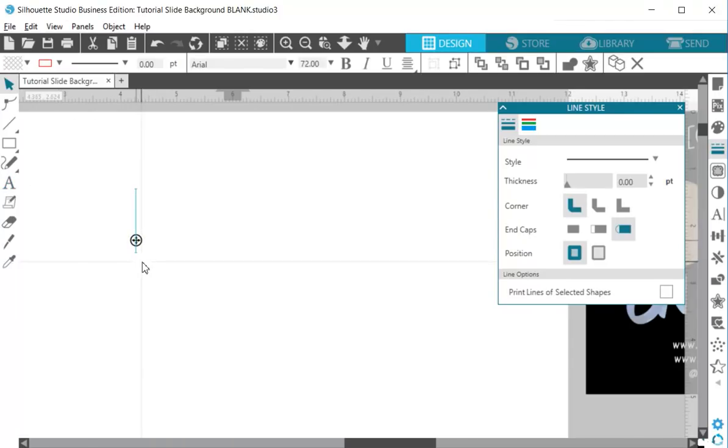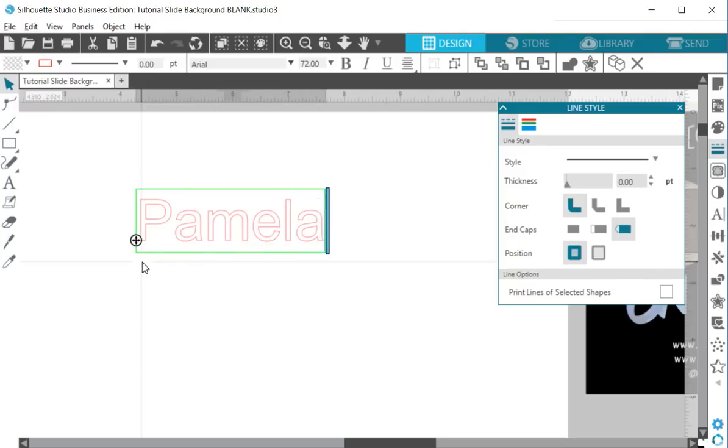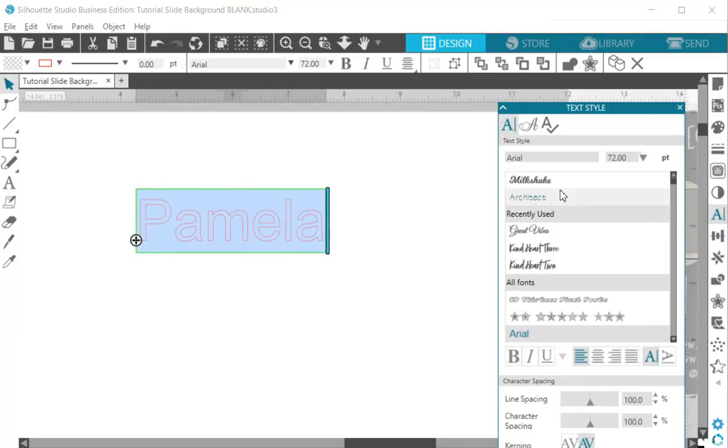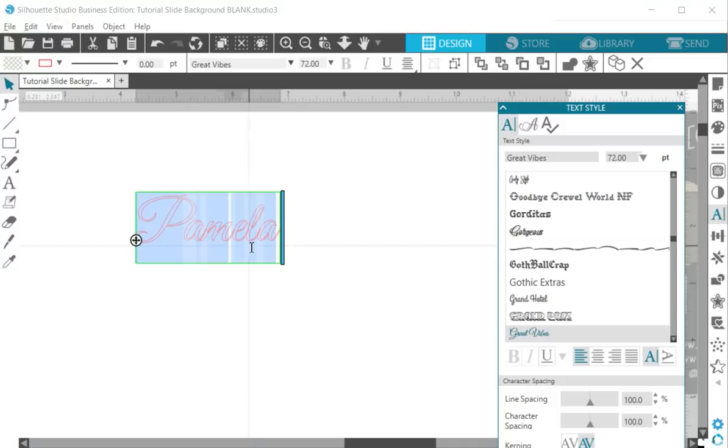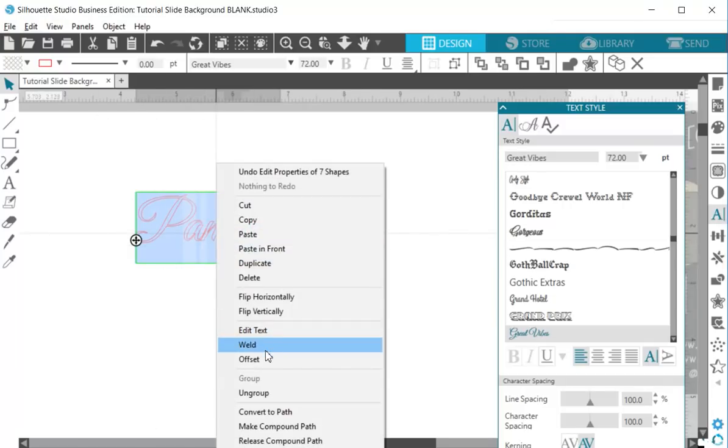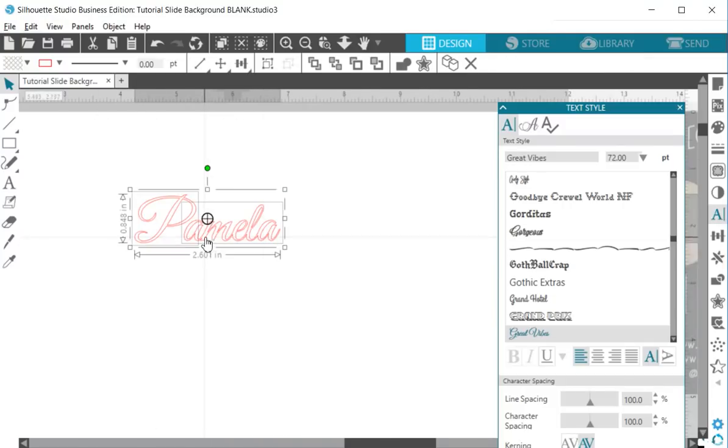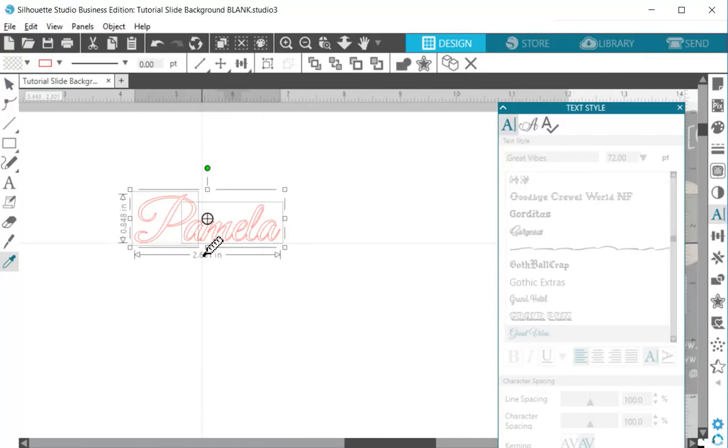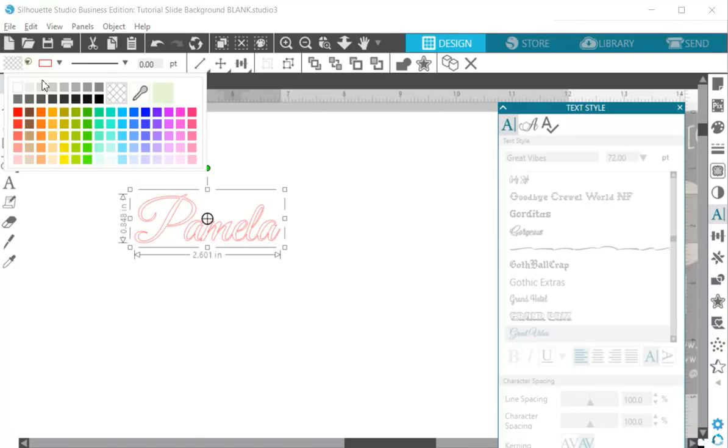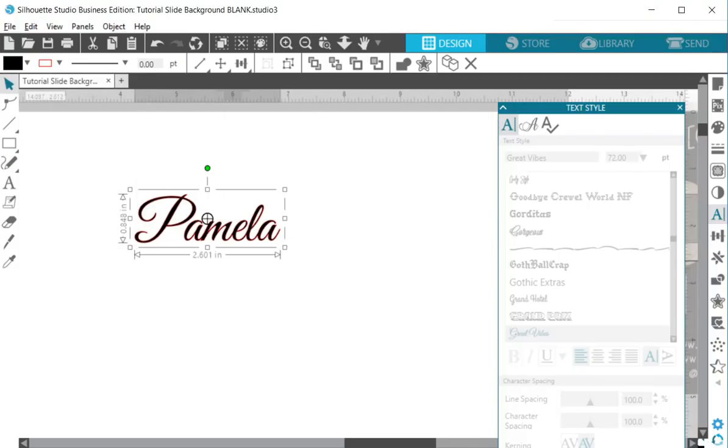So I'm going to type out my name and I'm going to change the font to Great Vibes and I am going to weld it, Ctrl-G group it, fill it with black.